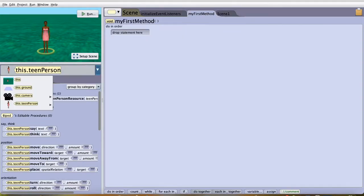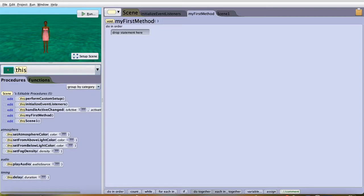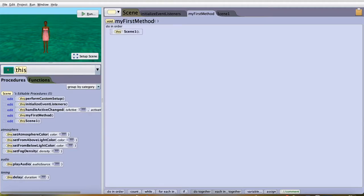Go to MyFirstMethod and go to this. In this, you'll see Scene1. Drag and drop it in MyFirstMethod.